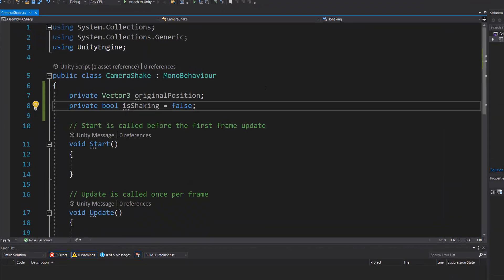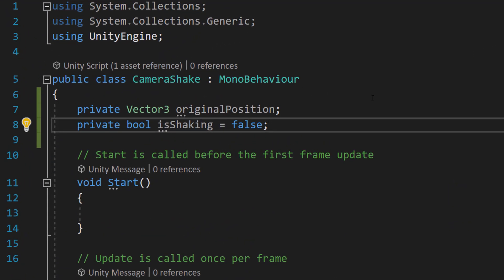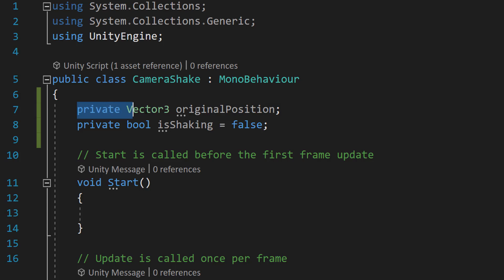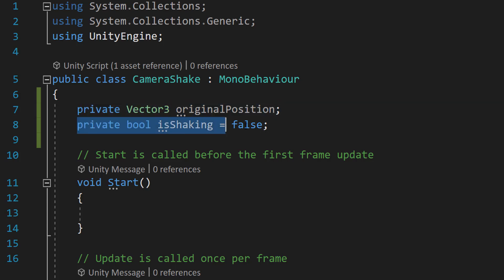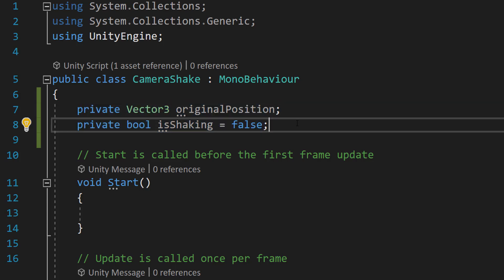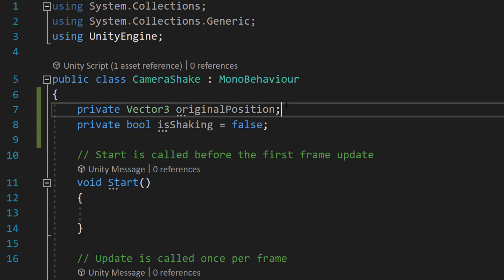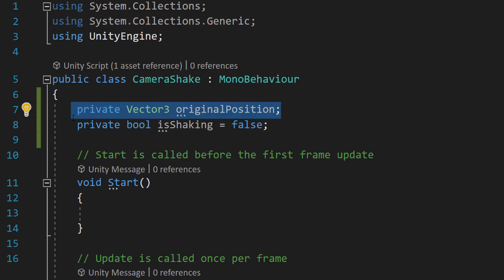Once you've opened up your CameraShake script in Visual Studio, I want you to do private Vector3 originalPosition and private bool isShaking equals false. So the first variable stores the original position of the camera so we can return to it after shaking, and the private bool isShaking equals false is our boolean variable to keep track of whether the camera is currently shaking, and you'll see why we need this in a moment.